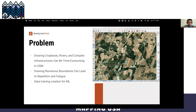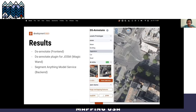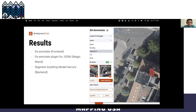Complex features like cropland, rivers, forests, and lakes are hard to map. That's why we've been working on tools that, like a magic wand, can work with AI to speed up our mapping workflows, but also help us create training datasets for machine learning. That resulted in DS Annotate, a plugin for QGIS, with Segment Anything Model as the backend.